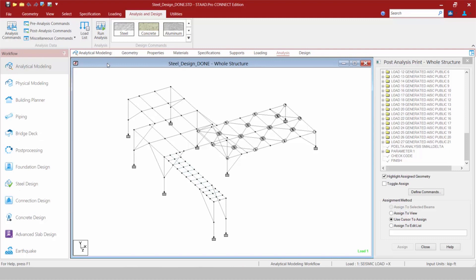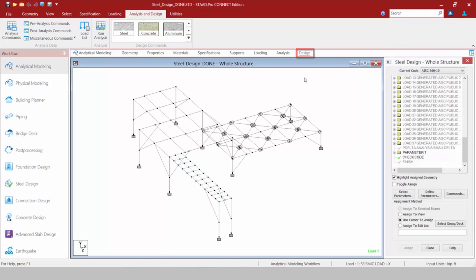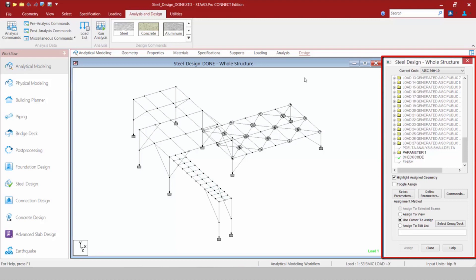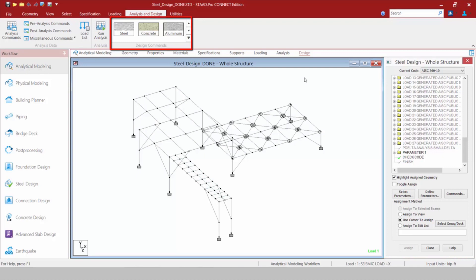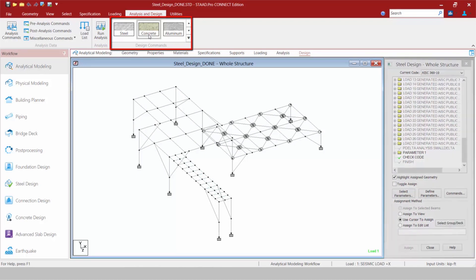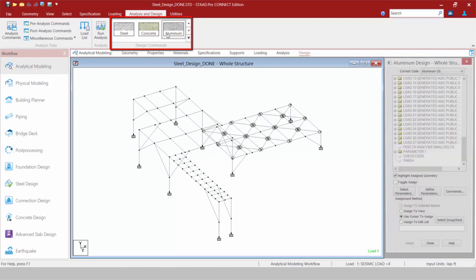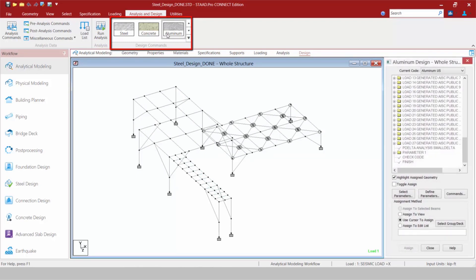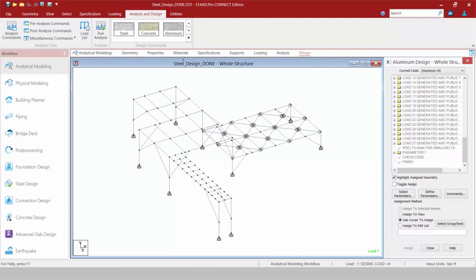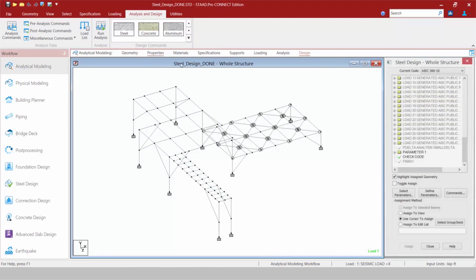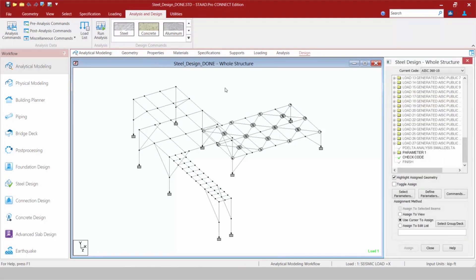Now when you're ready to move on to the design phase, we're going to go to the design tab in the workflow page control area. You're going to notice that your steel design dialog appears automatically. If you would like to switch to concrete or aluminum design, we're going to come up and select the appropriate items within the analysis and design tab in the ribbon toolbar, and you're going to notice that your dialog is going to be changed for you. Let's go back to the steel area.